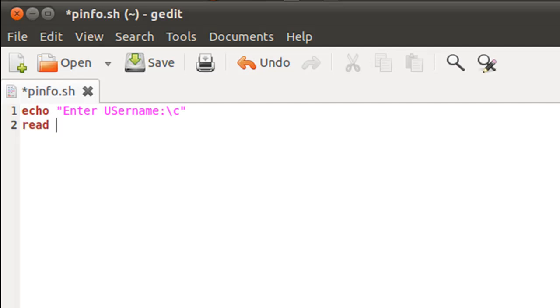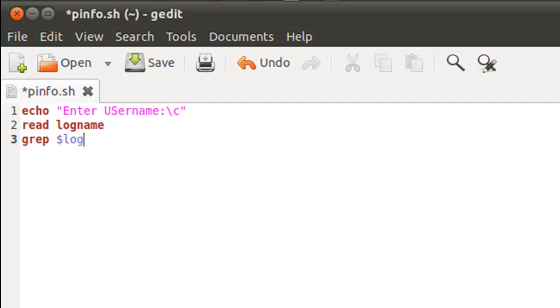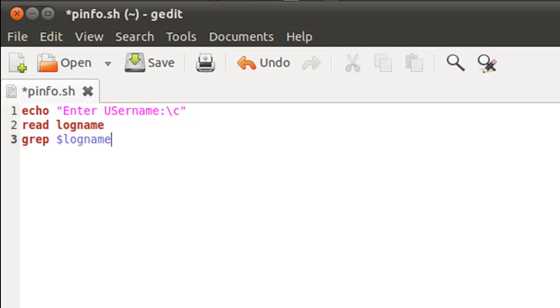Now what I'm going to do is use grep to extract that line of information from the password file which consists of the username that has been just provided to us. The way to do that would be grep space dollar logname, and dollar logname here consists of the input that has been provided, and then I'll have to type in the path of the file in which I want this pattern to be searched.